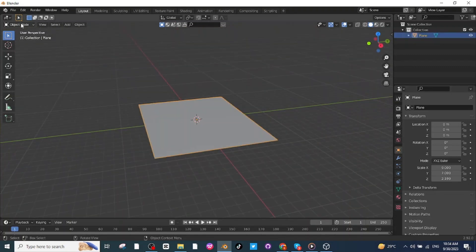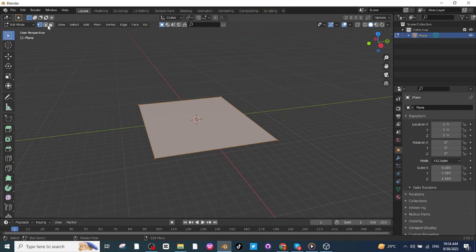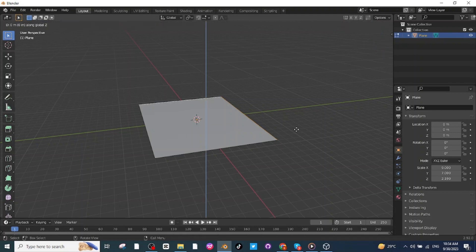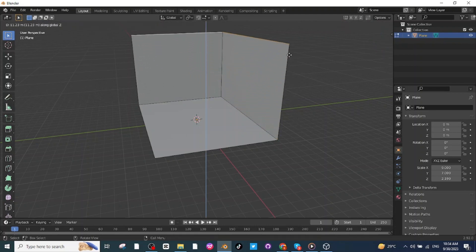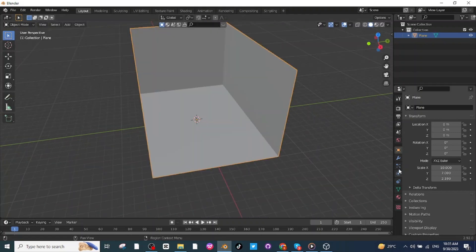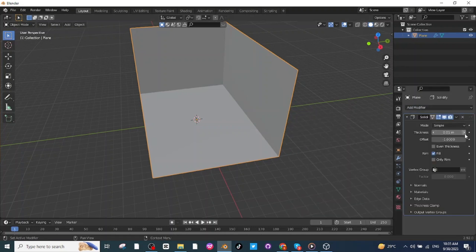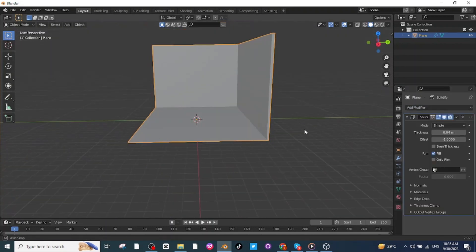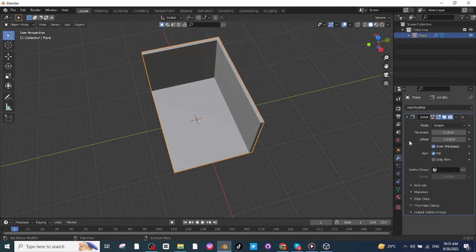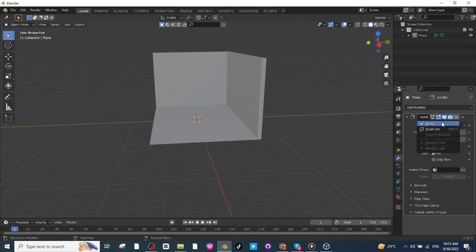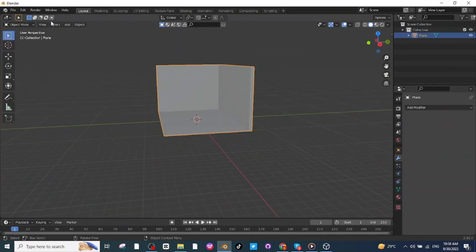After this, select this surface, go to edit mode, select the edge selector, select this edge, then press Shift and select this edge, then press E and then press Z and extrude it along the Z-axis. After this, select this surface, go to the modifier settings, and add a solidify modifier.